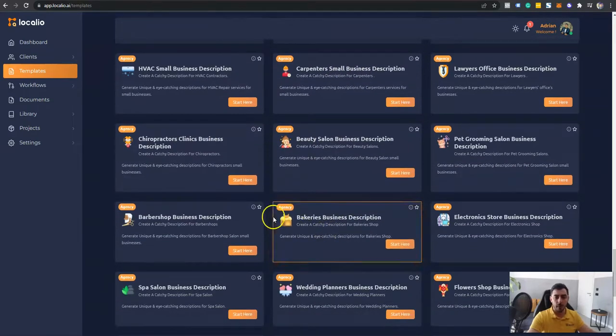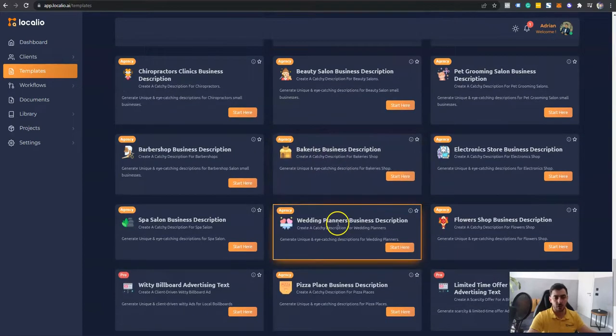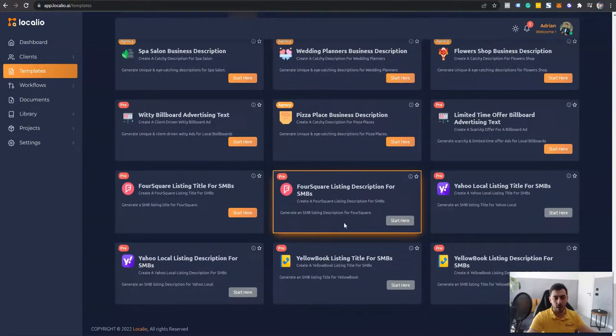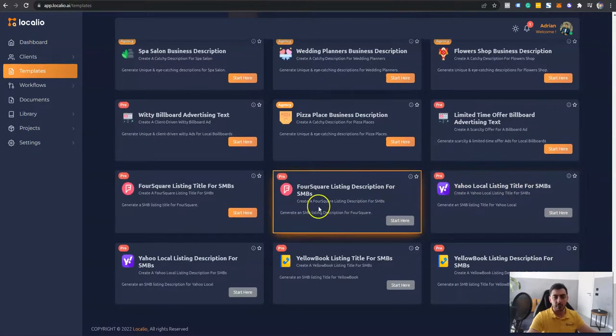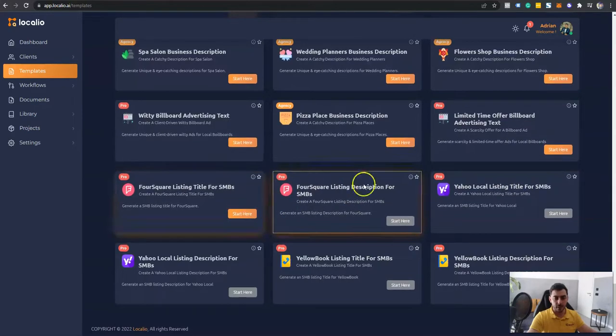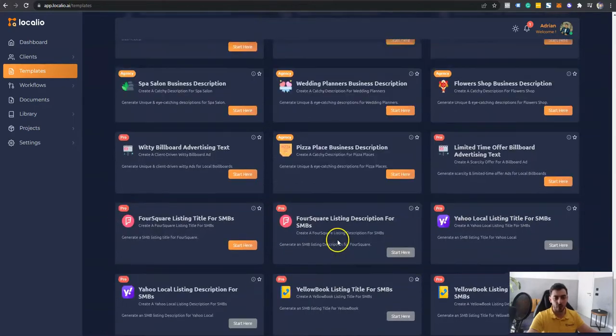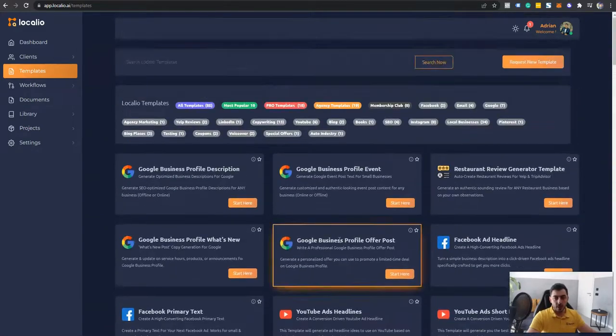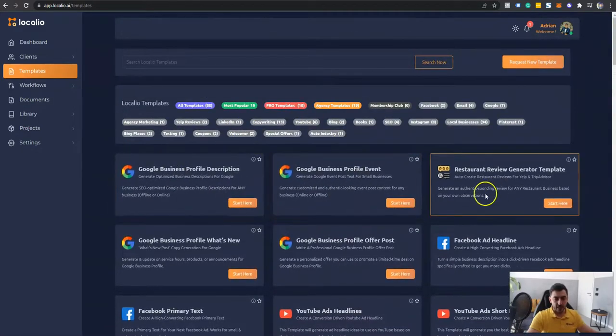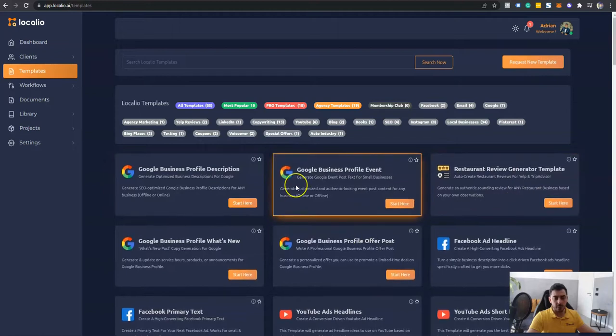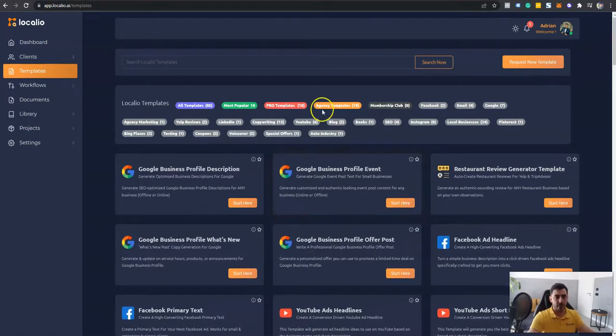Barbershops, bakeries, electronic stores, spa salons, wedding planners, and the list can go on and on. And we've also included a lot of local directories which you can be generating content to get your business on those directories as well. So these are all the available templates inside Localeo. The full license comes with around 140 unique and high quality AI templates that you can be using.